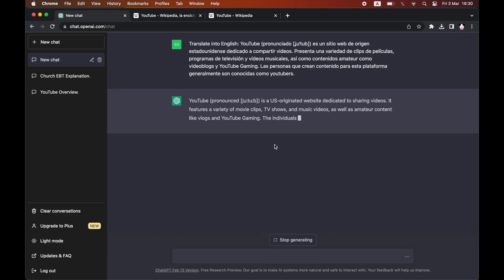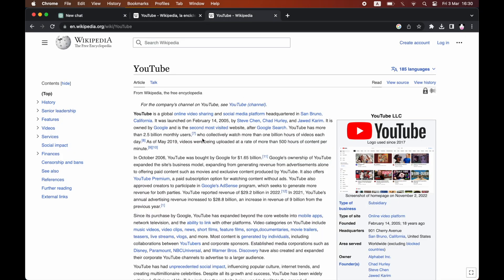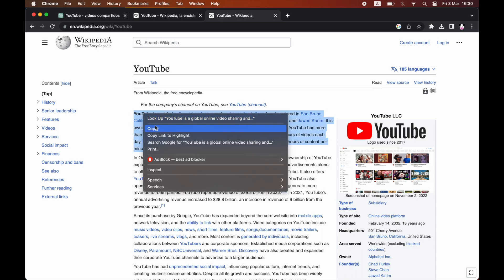You can do exactly the same thing if you want to get the English piece of text and translate it into any foreign language. All you have to do is copy and paste it.